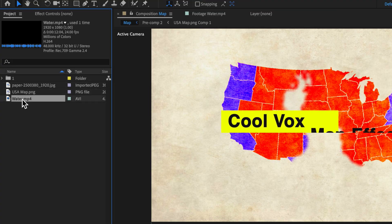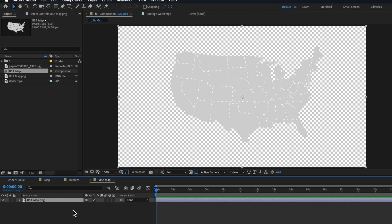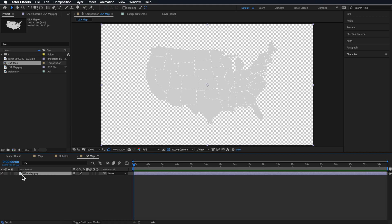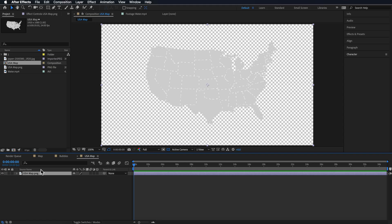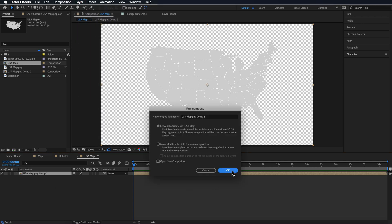Now the first effect I'm going to break down is this map effect and you can start by downloading these three files from the description below. With my map layer selected I'm just going to create a new composition, and the first thing we want to do is take our layer, come up to Layer and down to Pre-compose. Then I'm going to take that layer again and pre-compose it again — I'll explain why in a minute.